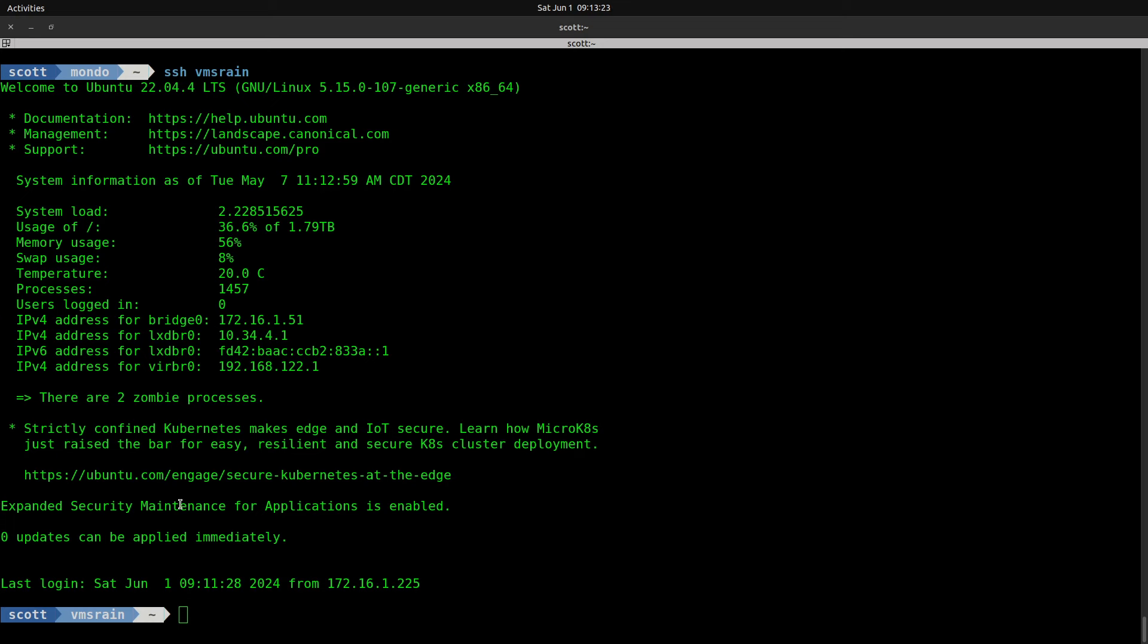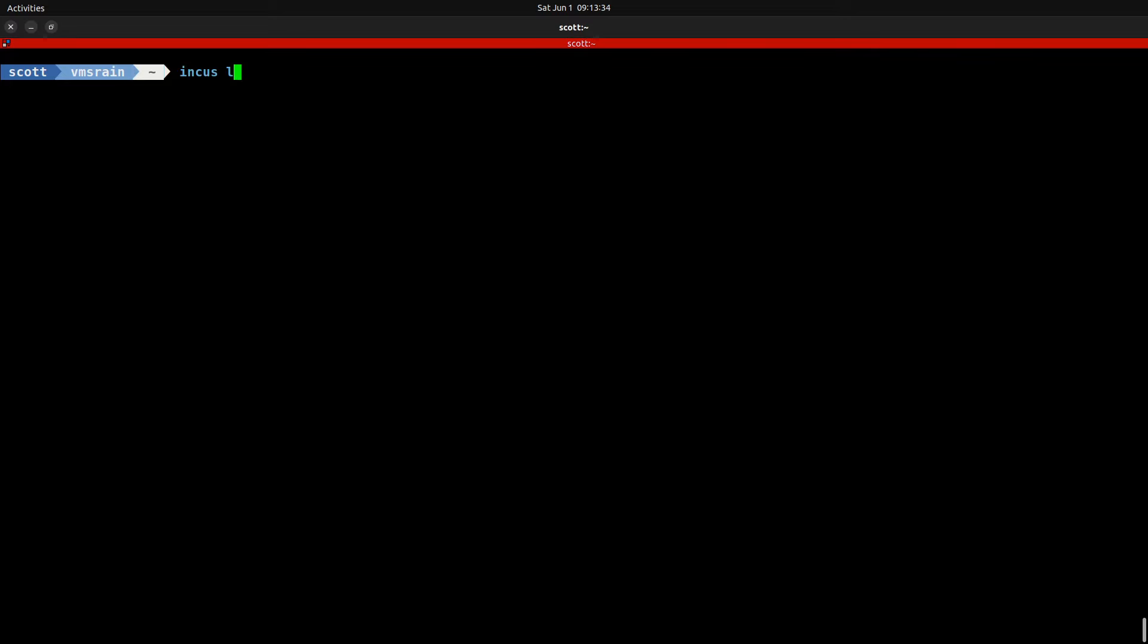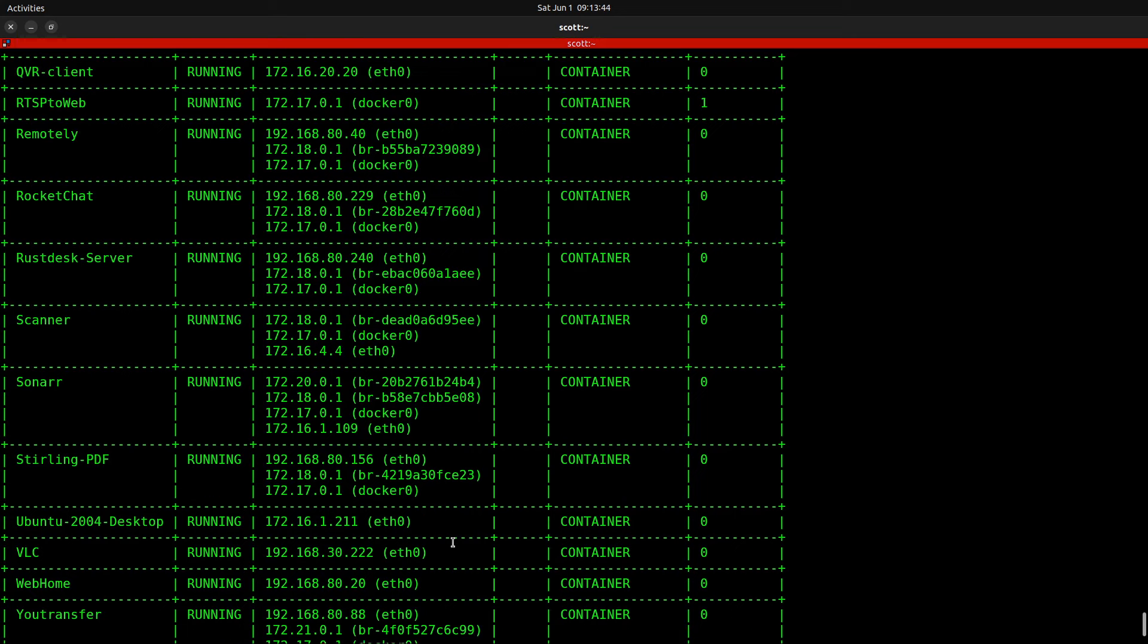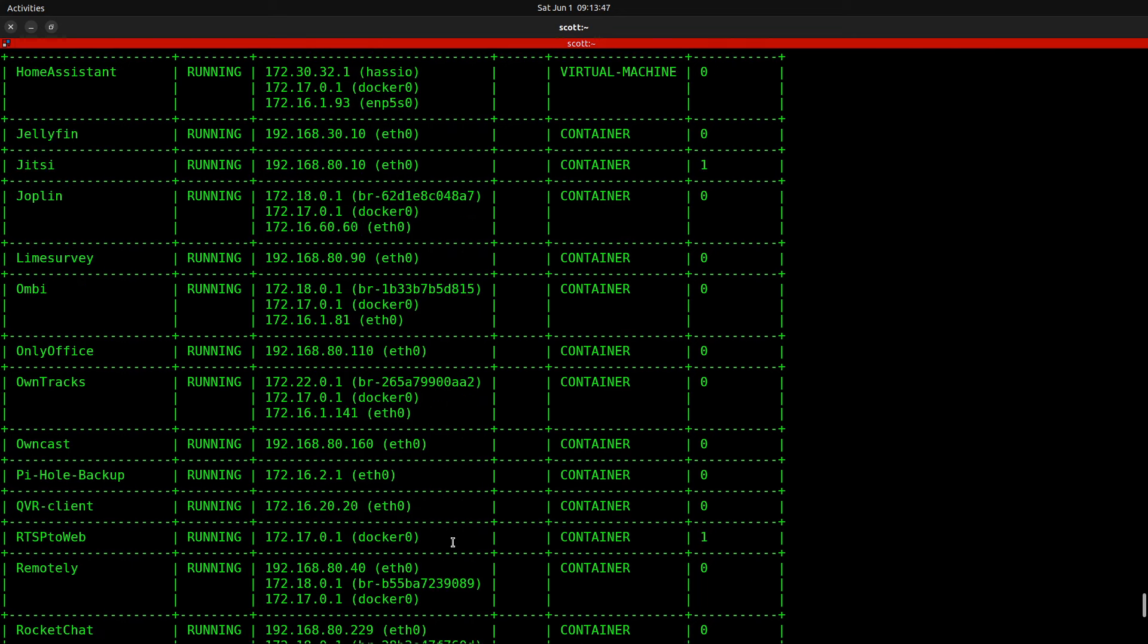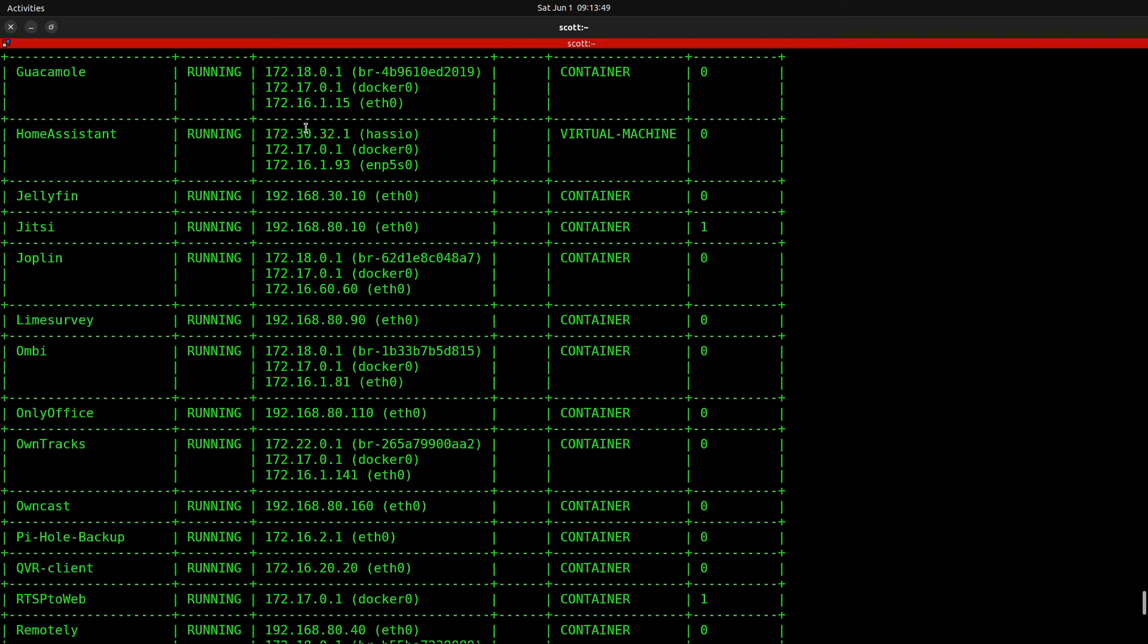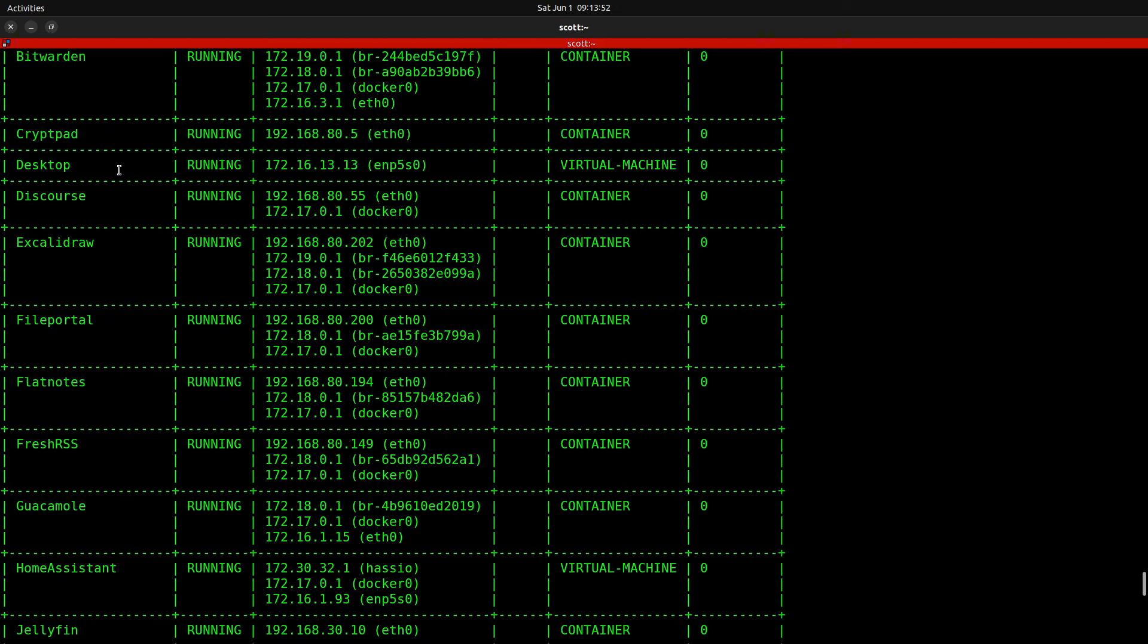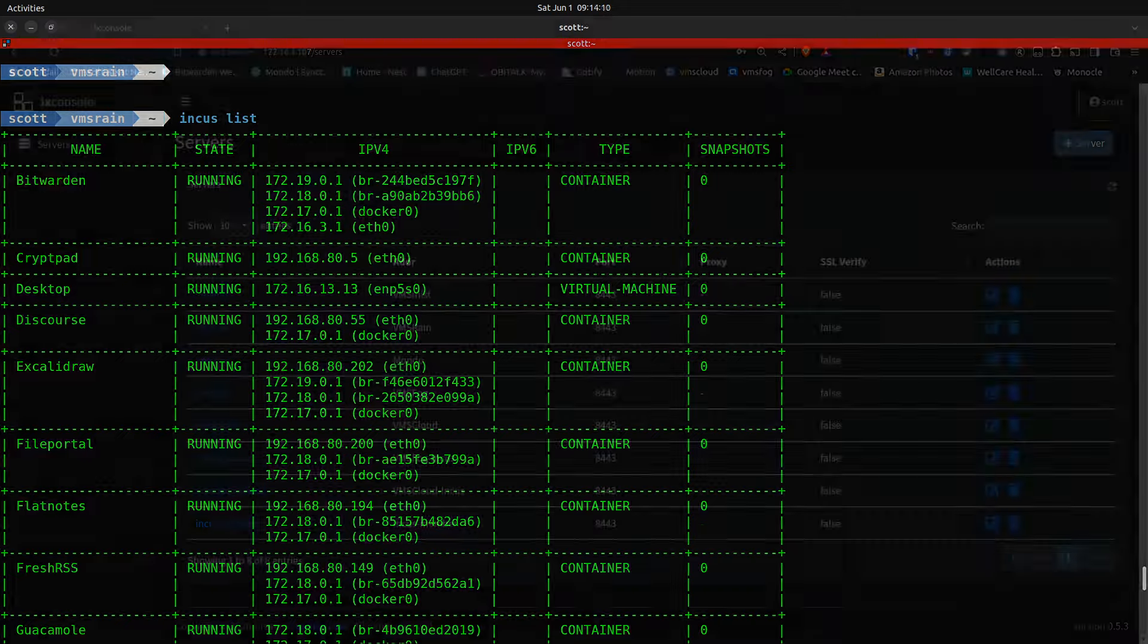When I first logged in, there was a message that said the operating system needed to be restarted due to earlier updates. Normally, an operating system upgrade cannot be performed when there is a pending reboot requirement. I'm going to exit and come back in to see whether that is true. It says zero updates can be applied immediately, but a system restart is required. I'll do a sudo reboot now, and we'll come back after the system reboots.